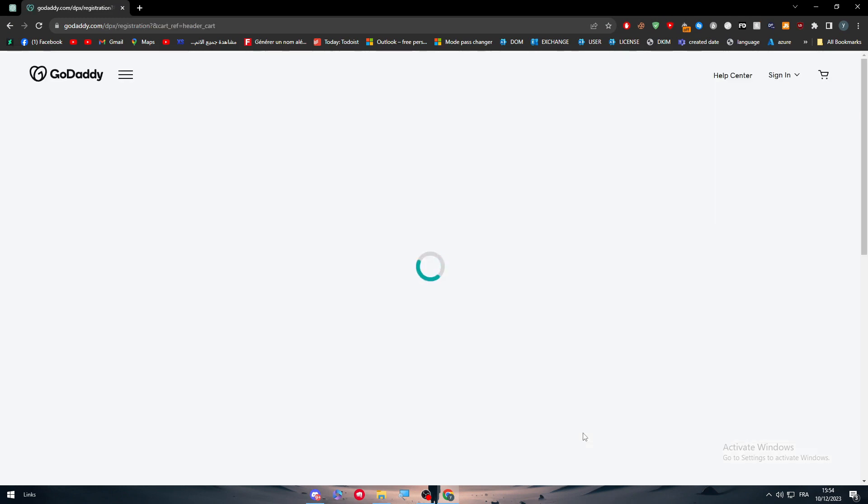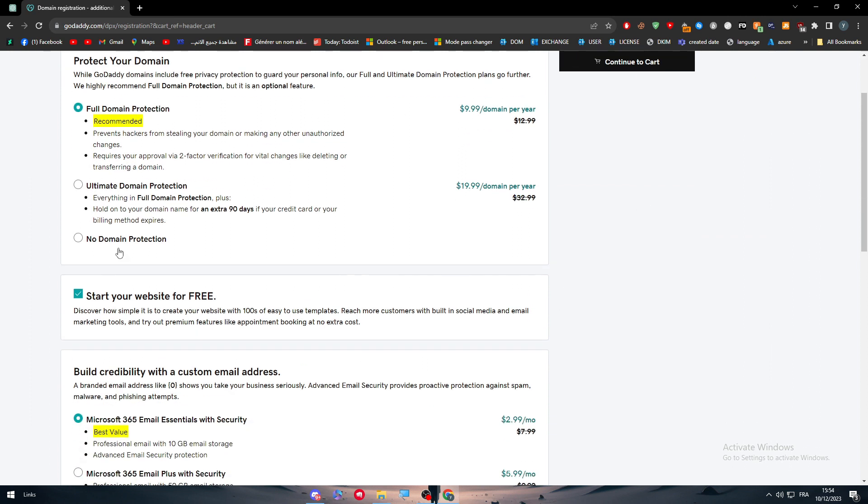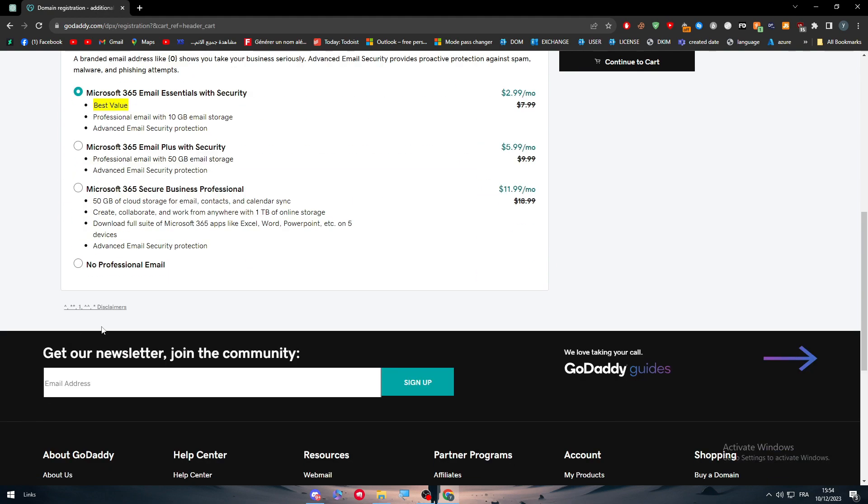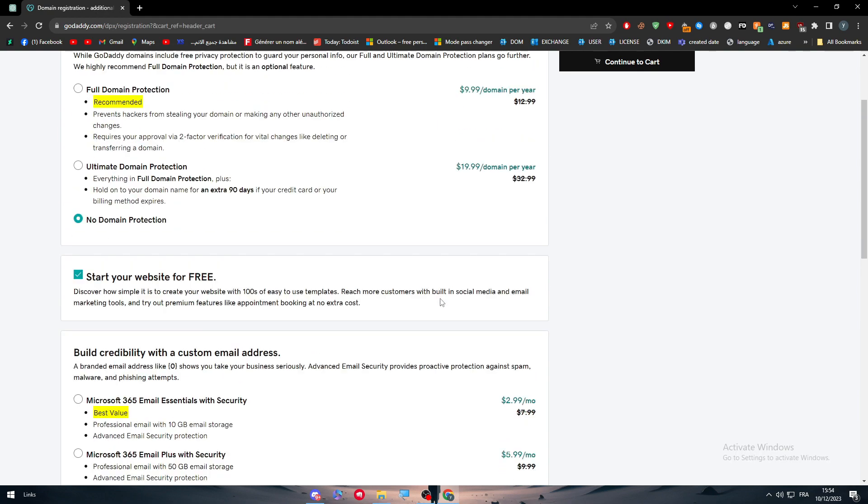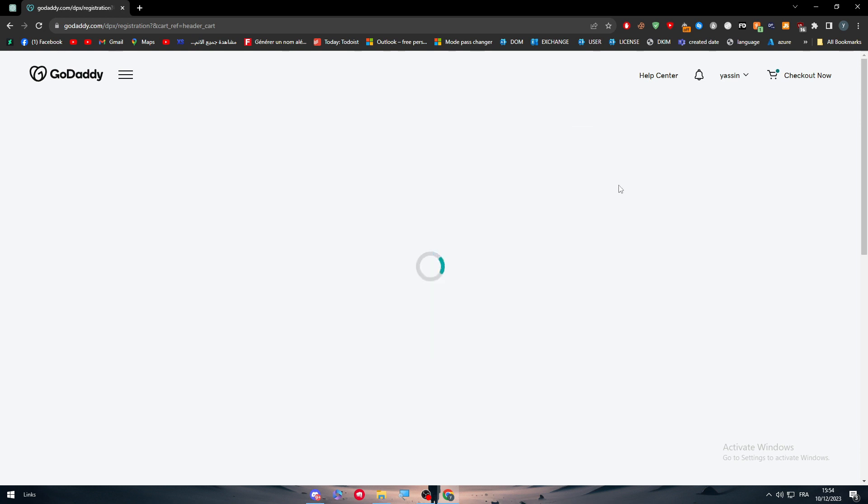After that I'm going to do no domain protection, start your website for free, and then no professional email. After that, click on continue to cart.